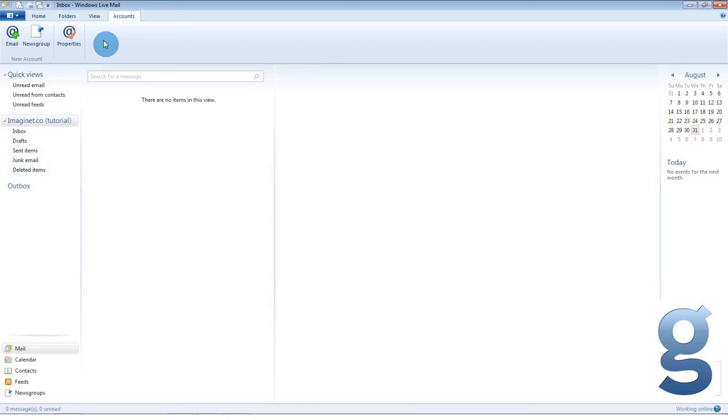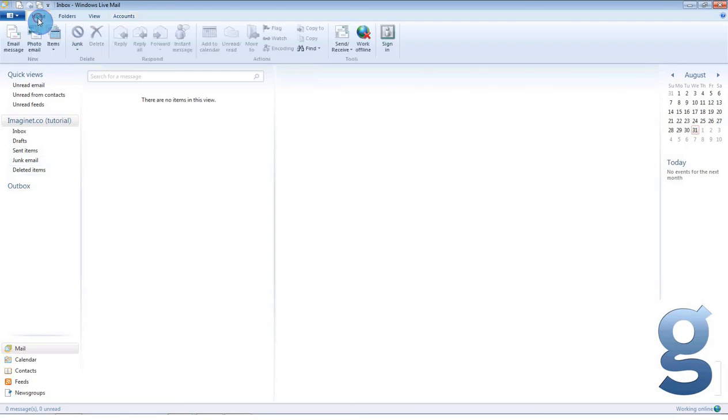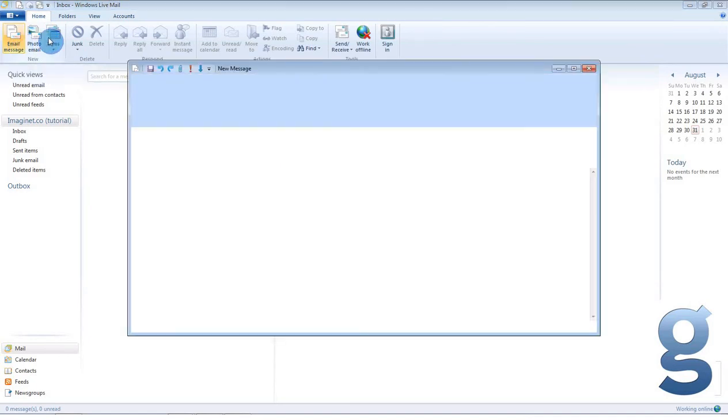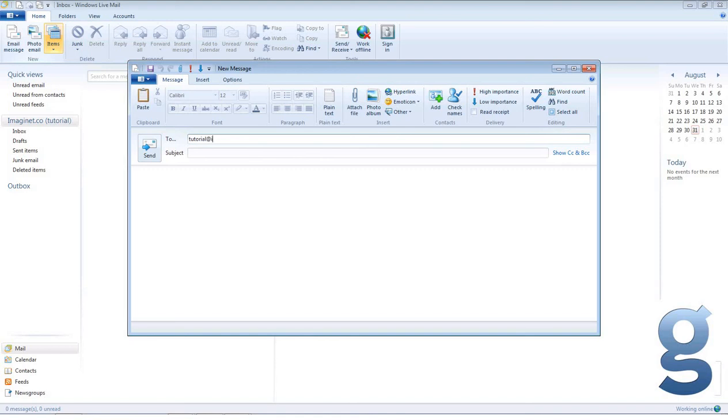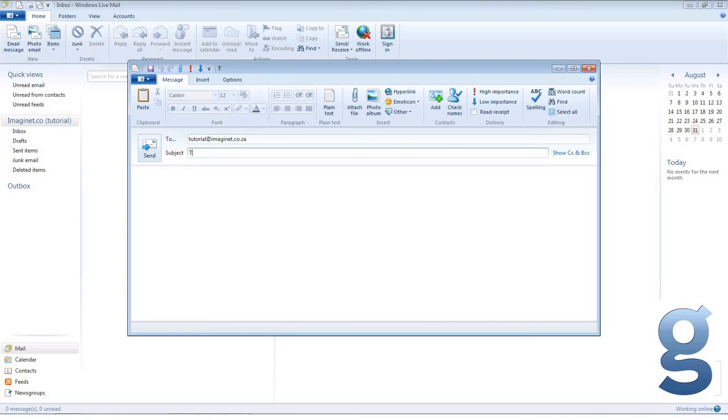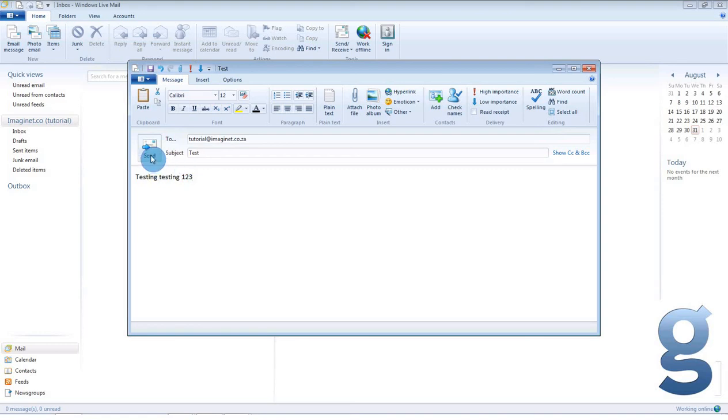You can send an email by selecting the home icon at the top of your screen and selecting email message. A new window will pop up for you to type your email in. We are going to send an email to ourselves, so the recipient will be tutorial@imaginate.co.za. The subject is going to be test and the body is going to read testing, testing, one, two, three. You can now click send.